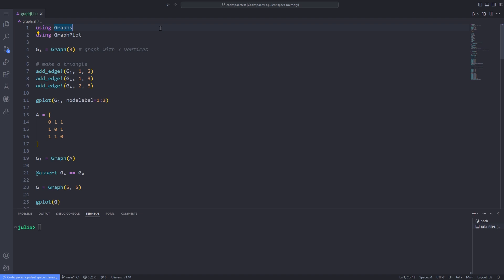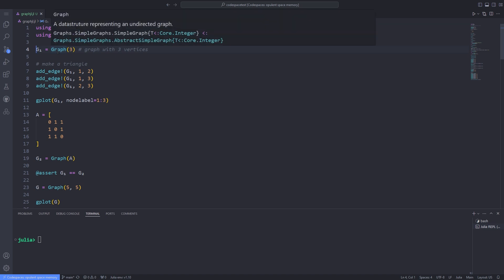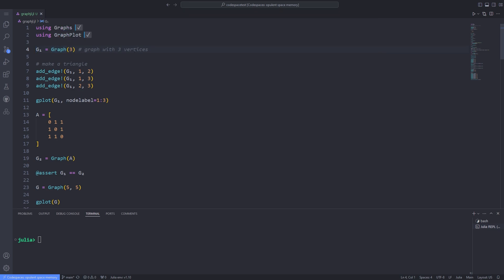Now it's time to use the 'using' keyword to import the Graphs and GraphPlot packages. To define a graph using the Graphs package, we have to use the Graph data structure. The Graph data structure allows us to represent an undirected graph. Here we are passing the number 3 to specify the number of vertices in the graph, then assigning the returned graph to the g1 variable.